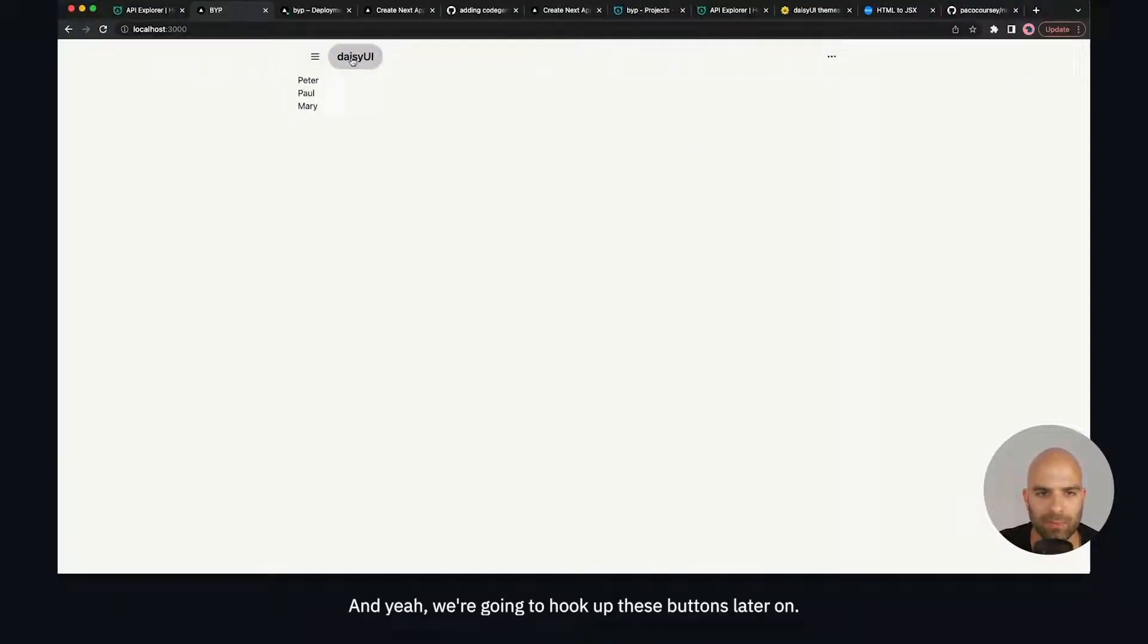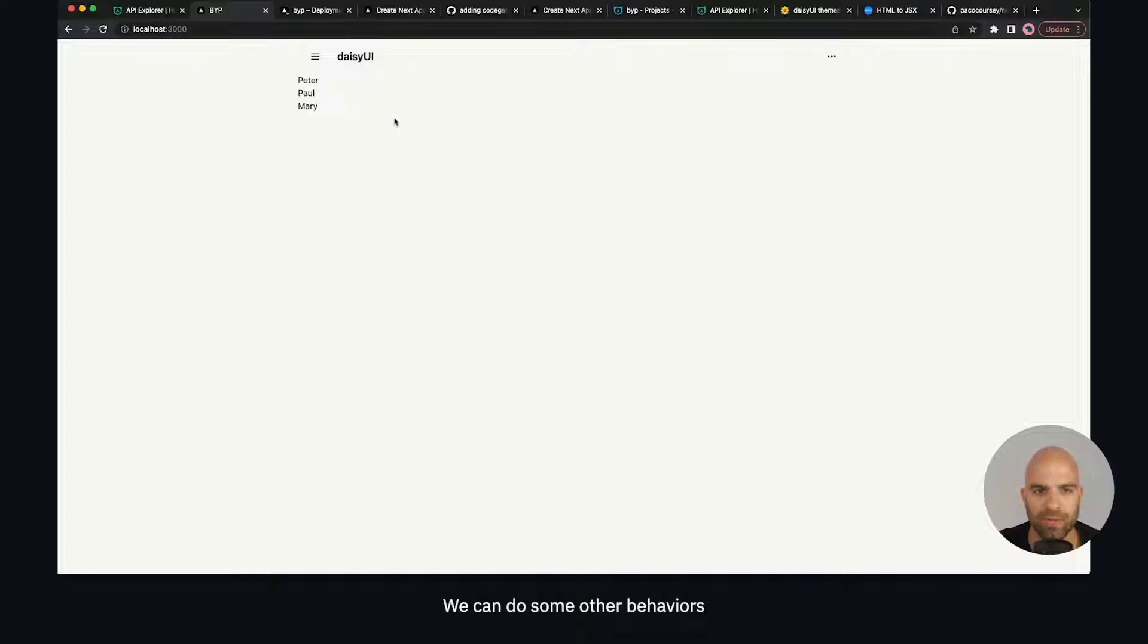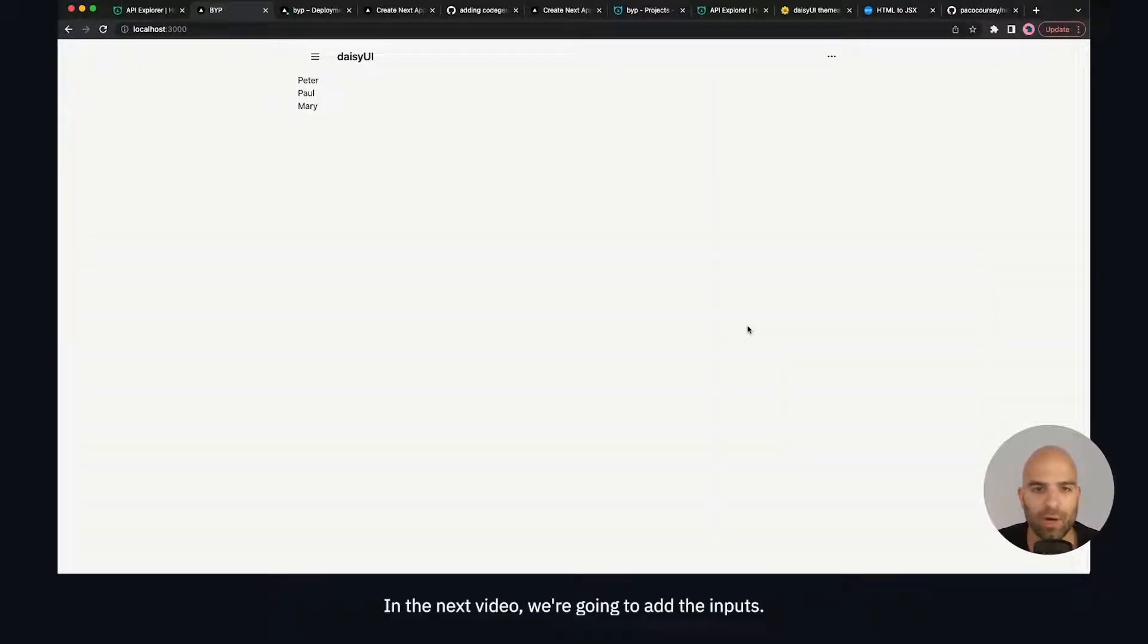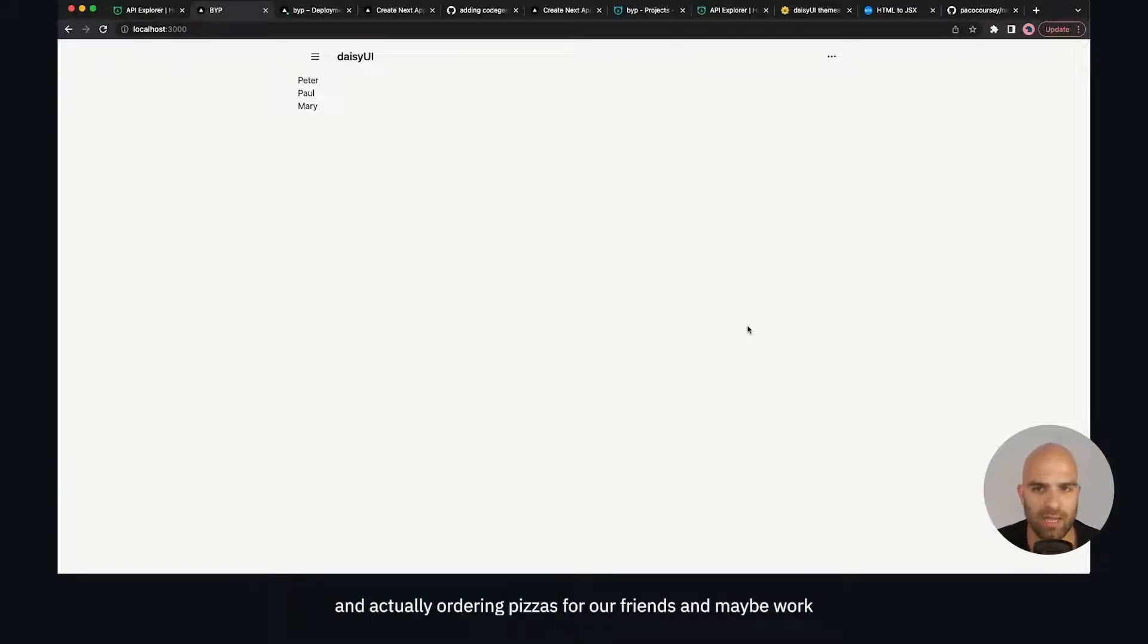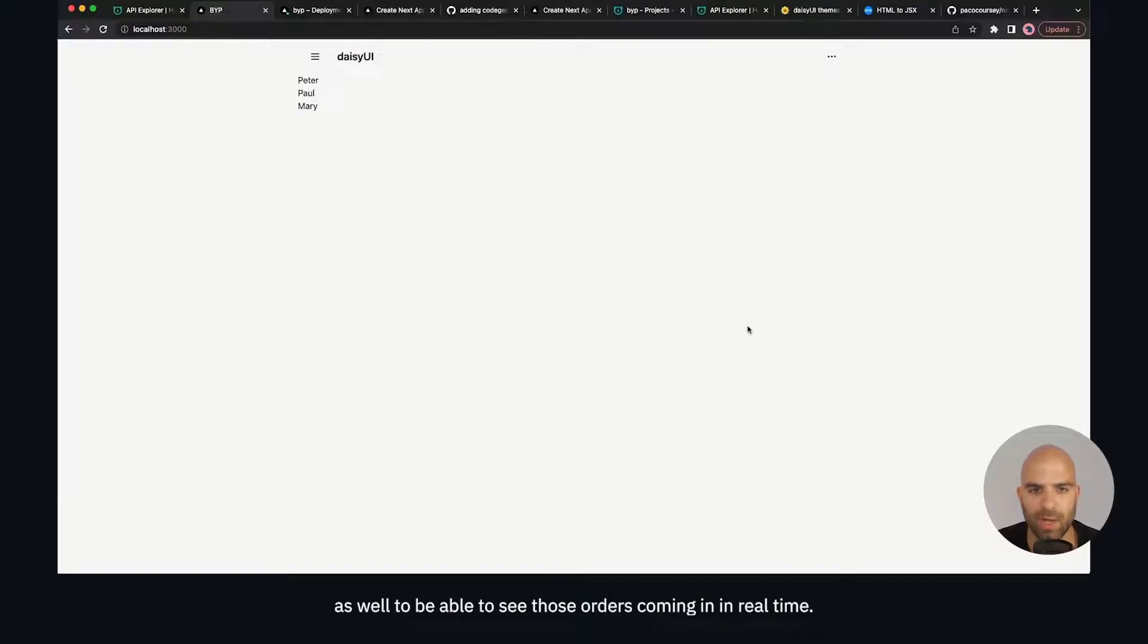We're going to hook up these buttons later on. We can do some other behaviors. In the next video we're going to add the inputs, we're going to be able to look at ingredients and actually ordering pizzas for our friends, and maybe work with some subscriptions as well to be able to see those orders coming in in real time. See you in the next video.